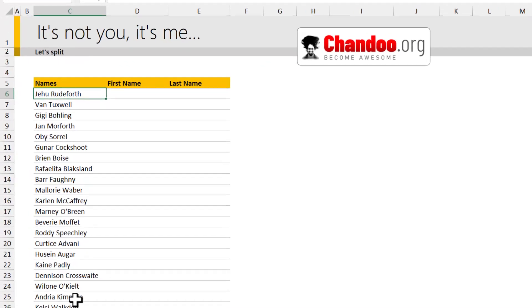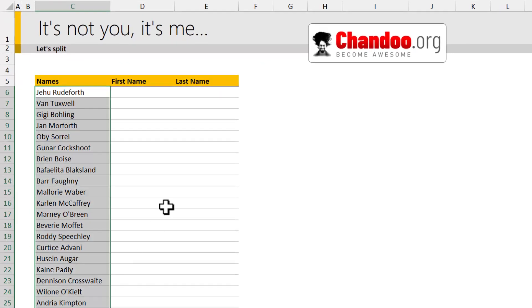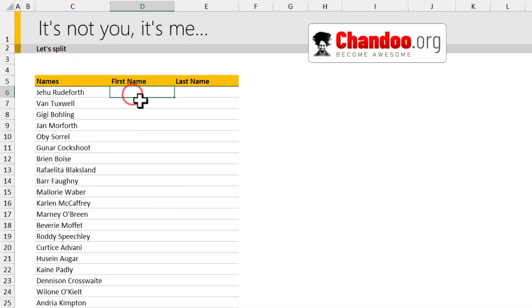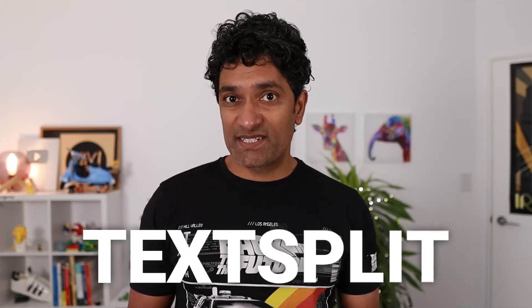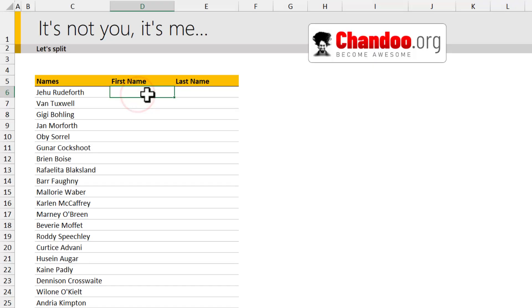So the boss comes up to me and says, here are a bunch of names. Can you split the first name and last name and give it to me quick? Then you got to try the new text split function in Excel. In this video, let's understand how to use this function and some of the advanced tips and tricks. Let's go.